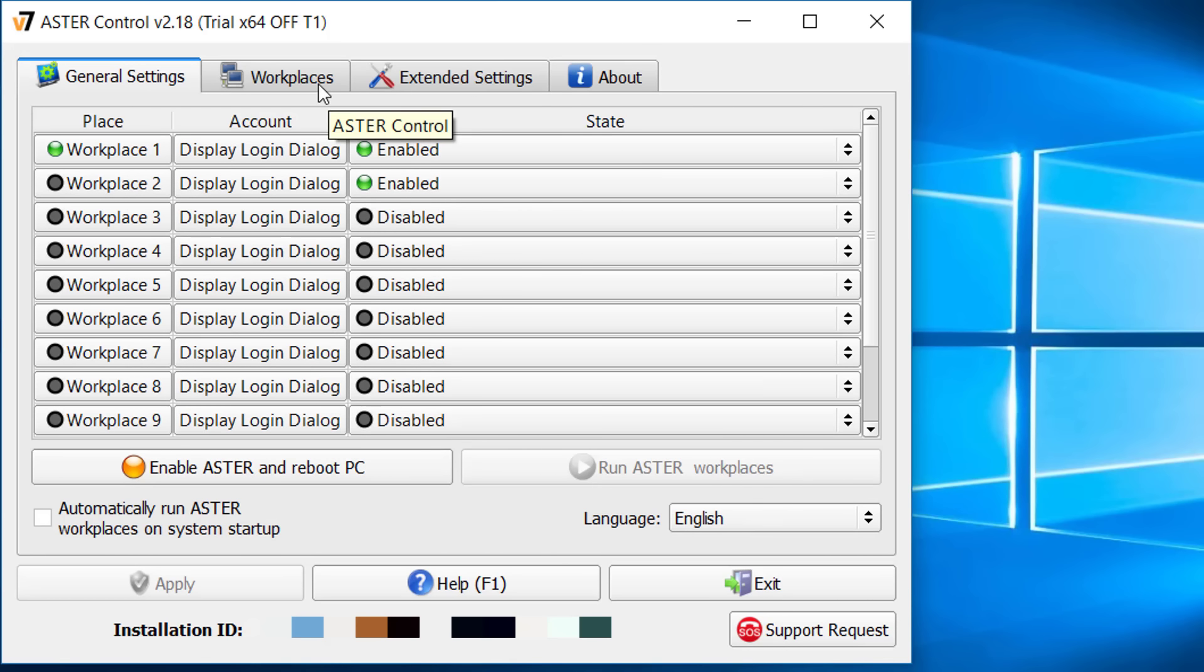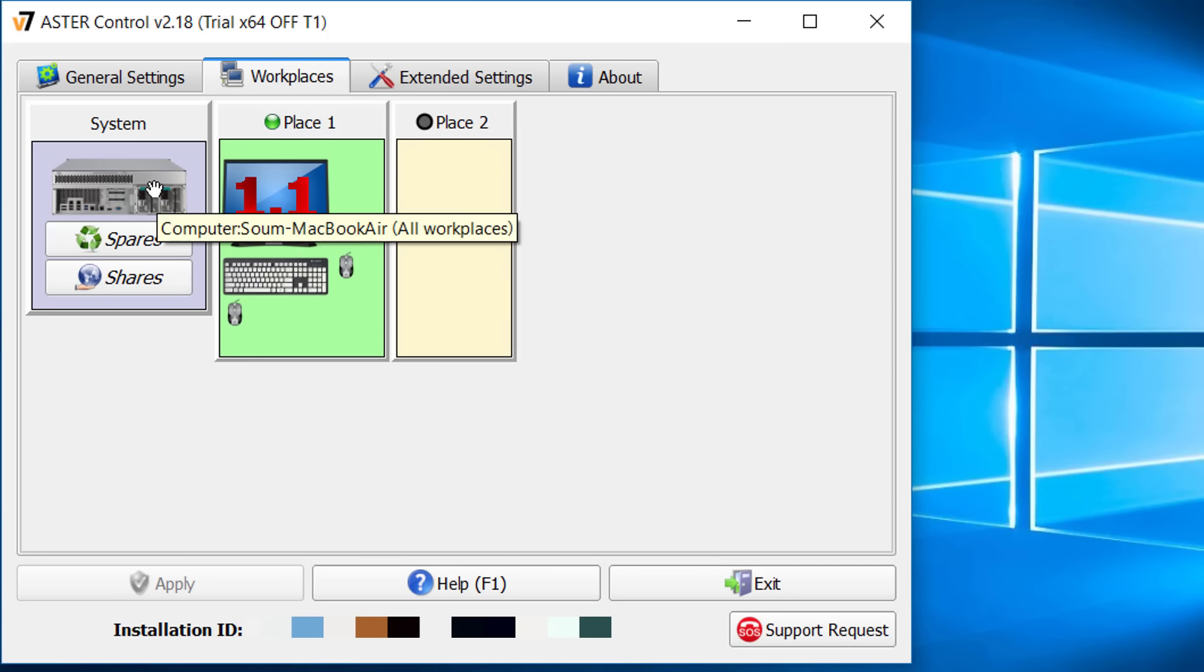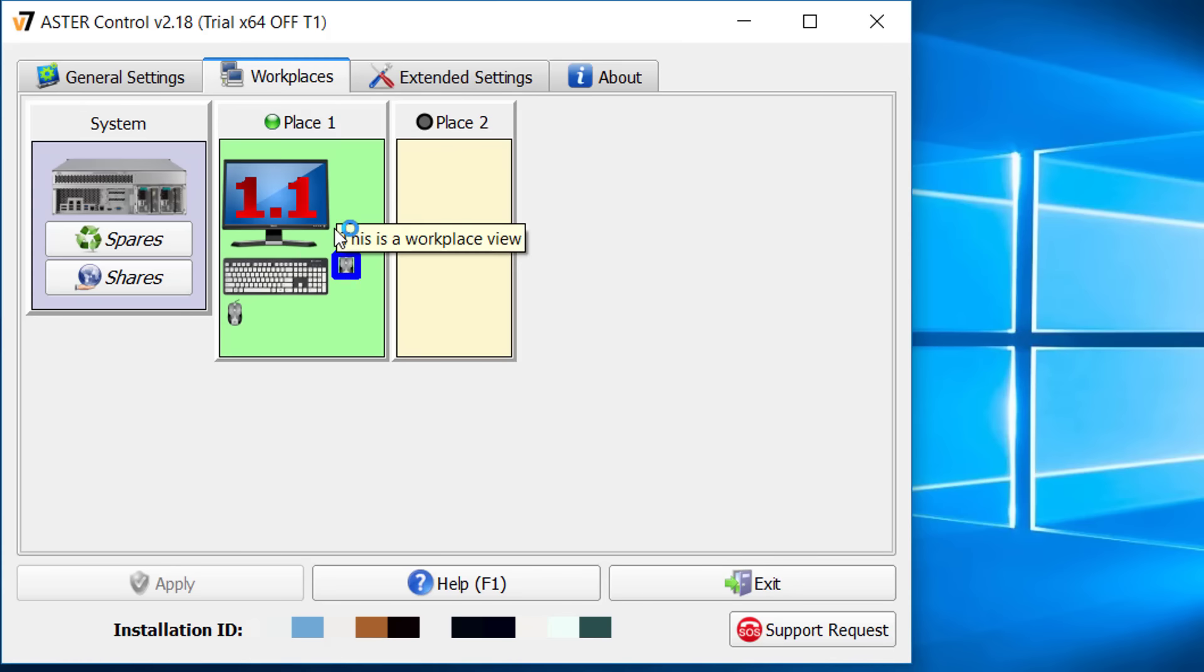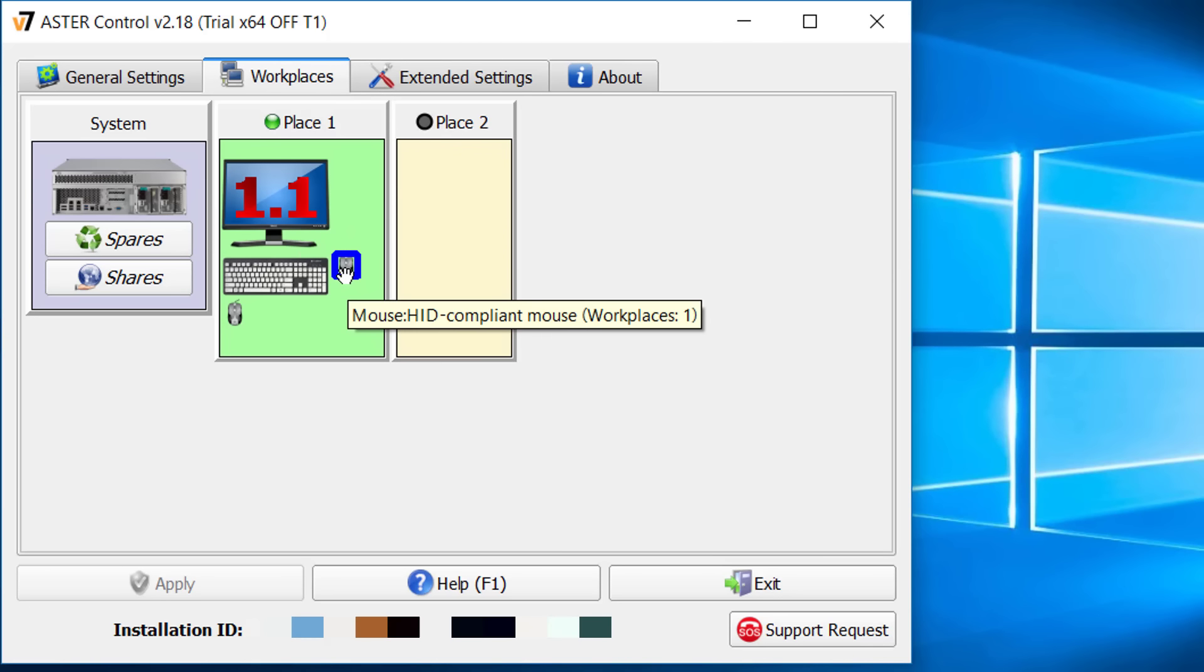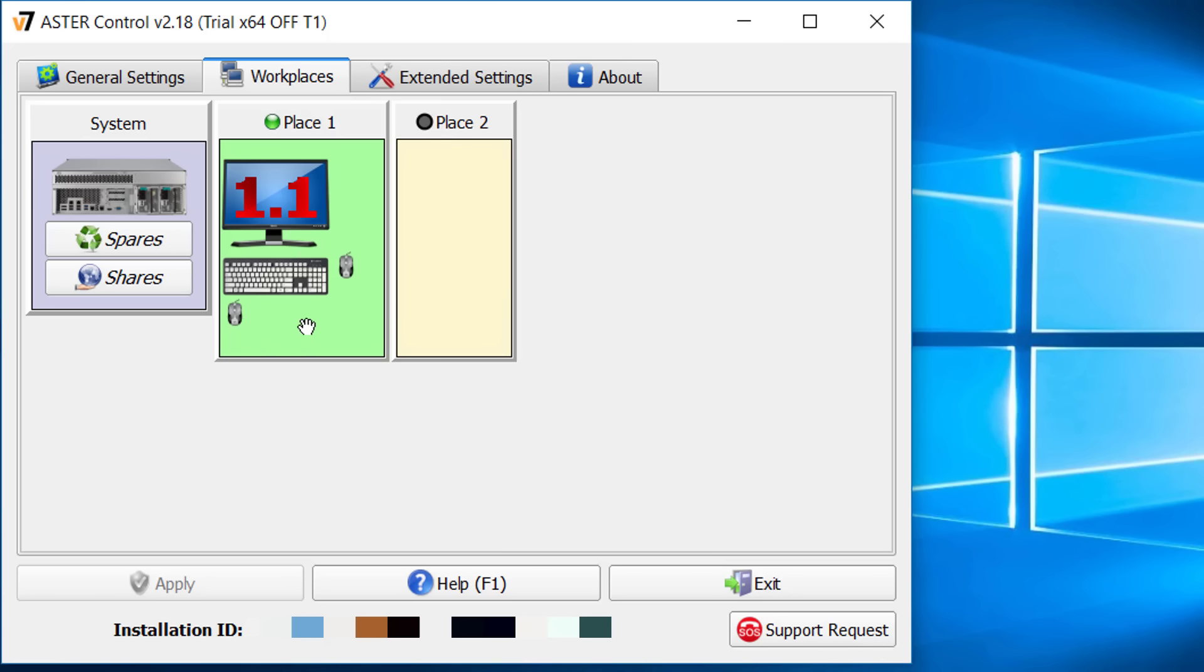On the workplace tab all the enabled workplaces are shown. Here you can assign specific hardware to specific workplaces. Plug in all your devices. Then drag and drop the devices as your need. It is really easy.